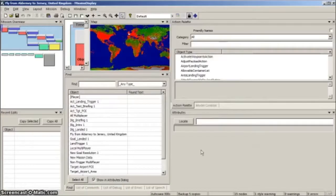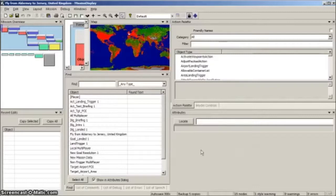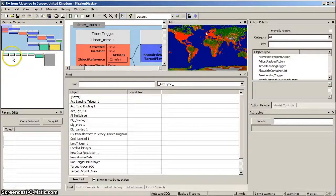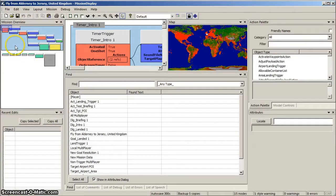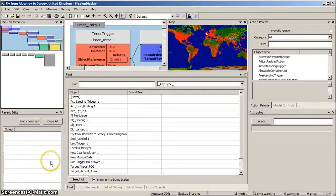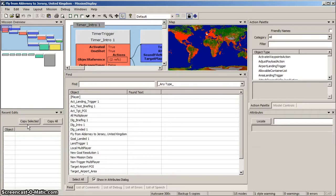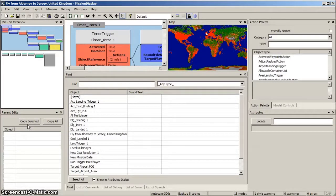PME now displays a confusing number of windows, each showing a specific view of your mission. I'll quickly identify each window. Top left is the Mission Overview window, and below it, the Recent Edits window. For basic mission editing, you can deselect these windows from the PME display, and I'll show you how to do that shortly.